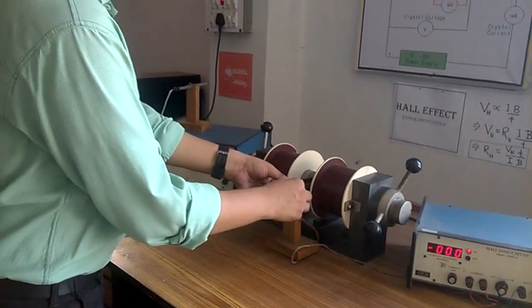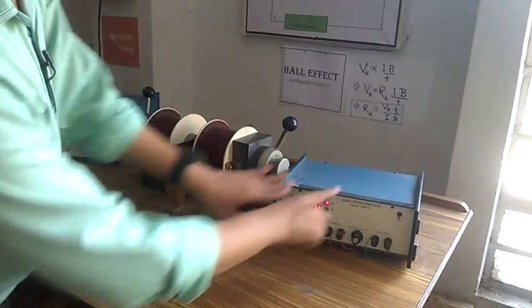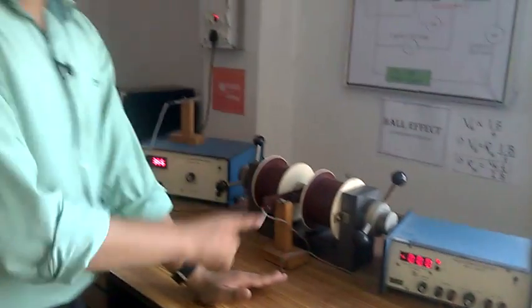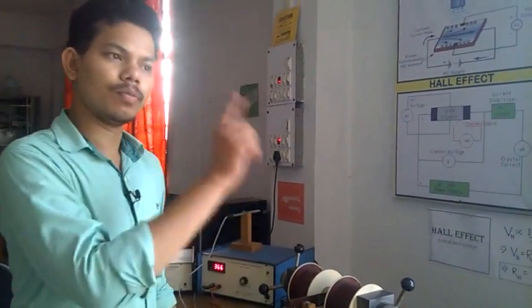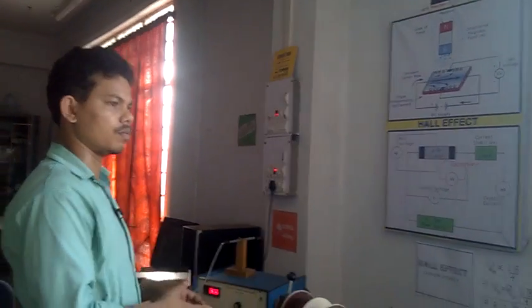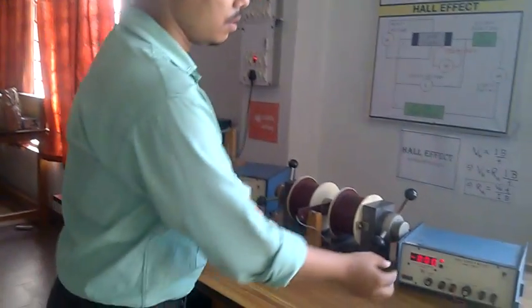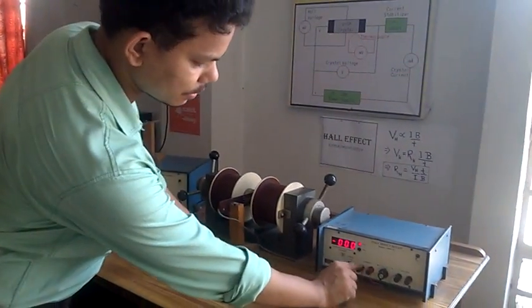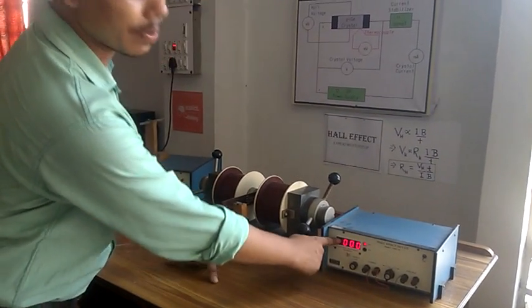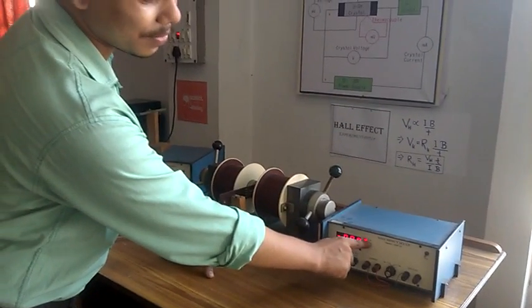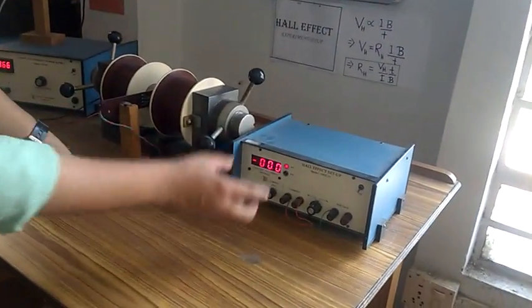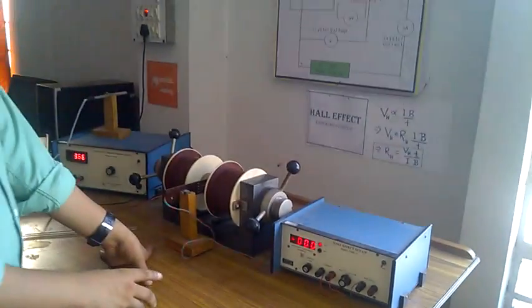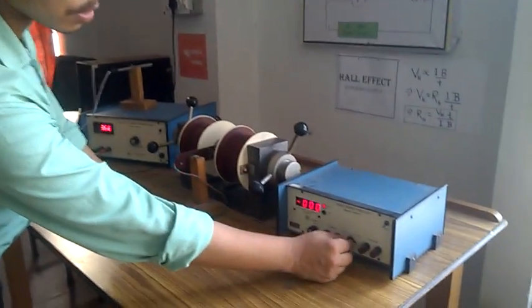Inserting this probe, we have seen that this is a device to give a current to the Hall probe and to measure the voltage across the Hall probe. This device has a dual display with millivolts and milliamps, means we can see applied current and we can also see Hall voltage using this knob.